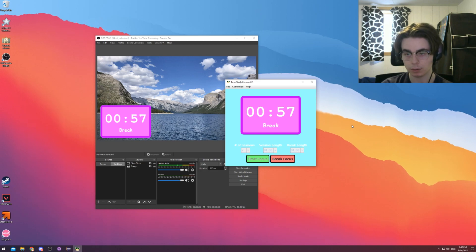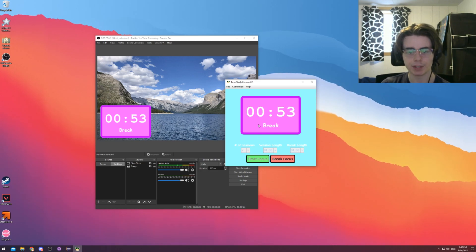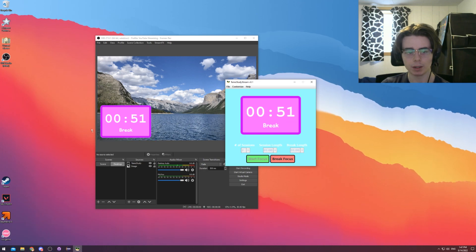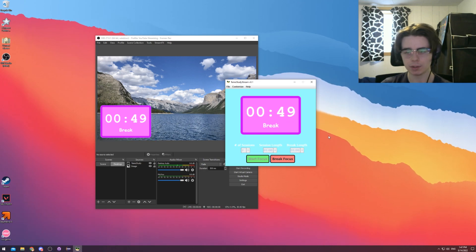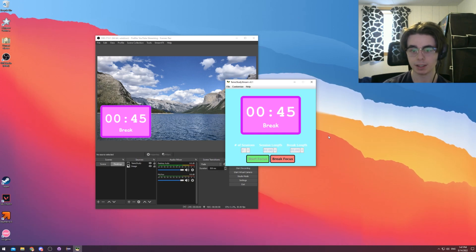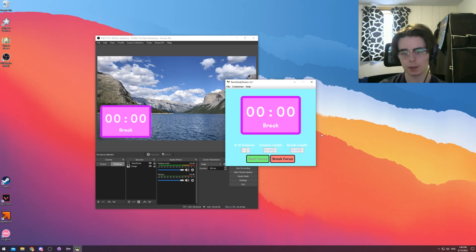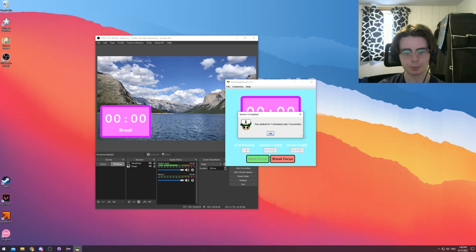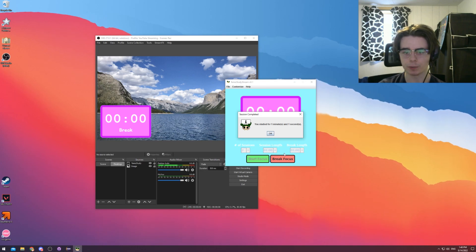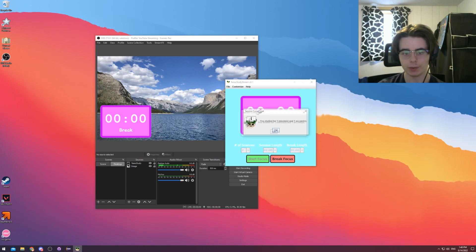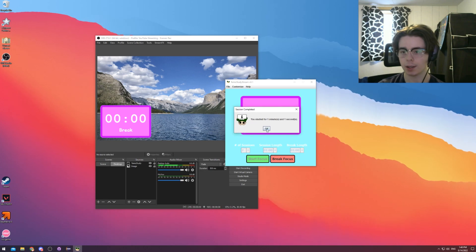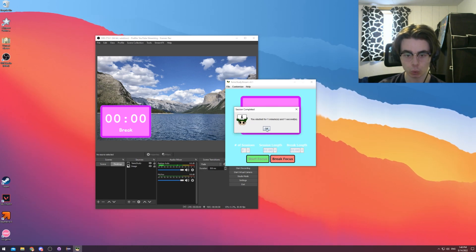Now we're on break. The break timer will go. We see that our text here has changed to break as well. And our OBS side is still doing great. We'll be back when this break ends. All right. The break is over. And just like before, we get this message dialogue here. We can hit OK and start session number two.